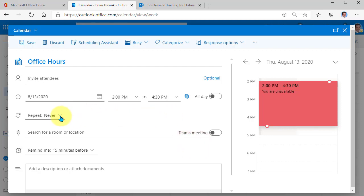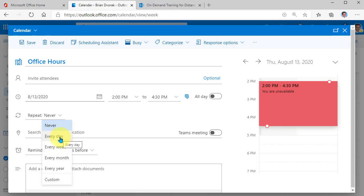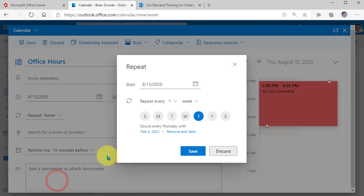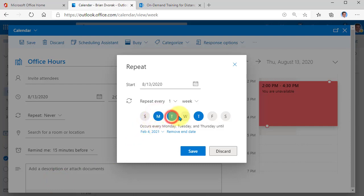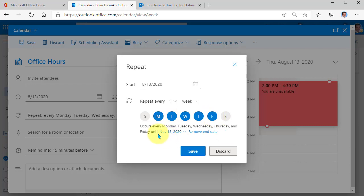Now under repeat, this is nice because you can customize this. So you could either say every day or you could say custom and you could actually mark the specific days that you want this to occur. Maybe you're only doing office hours Monday through Thursday. If you're doing it Monday through Friday, mark all days.